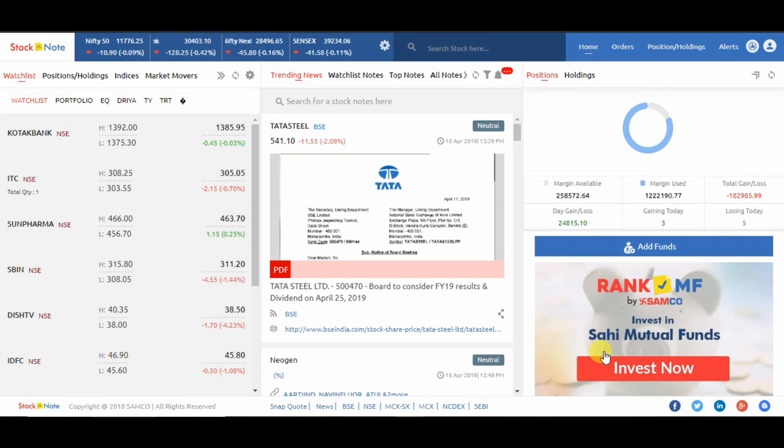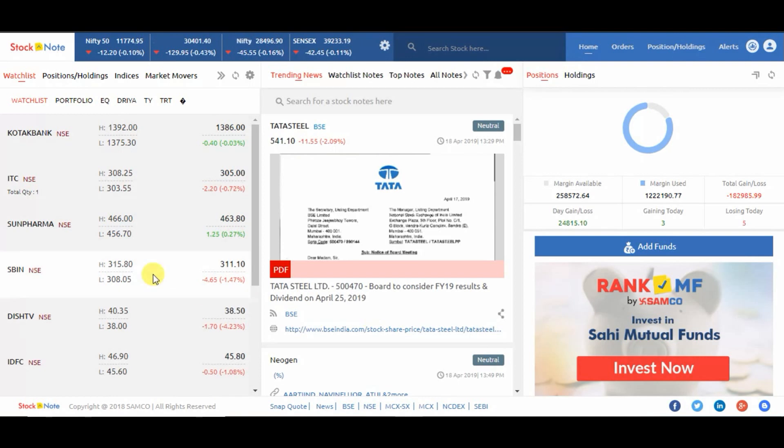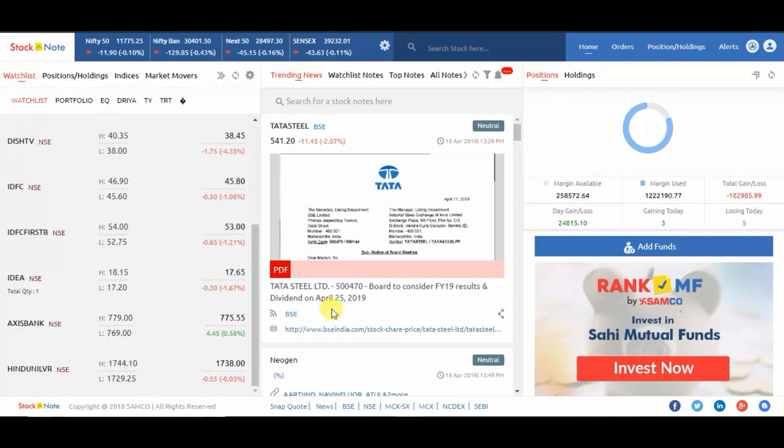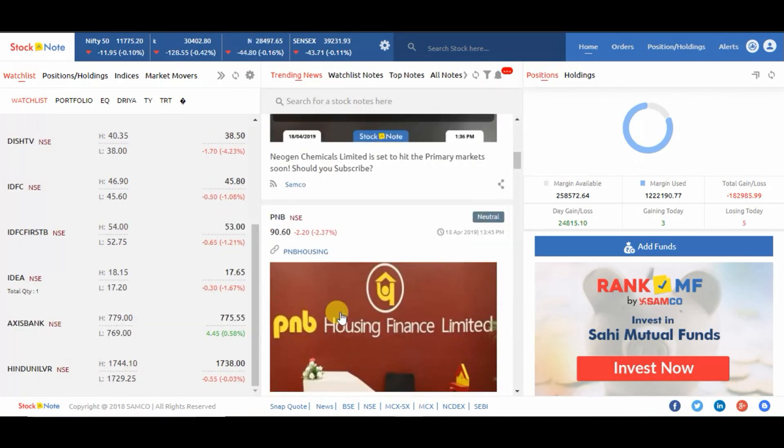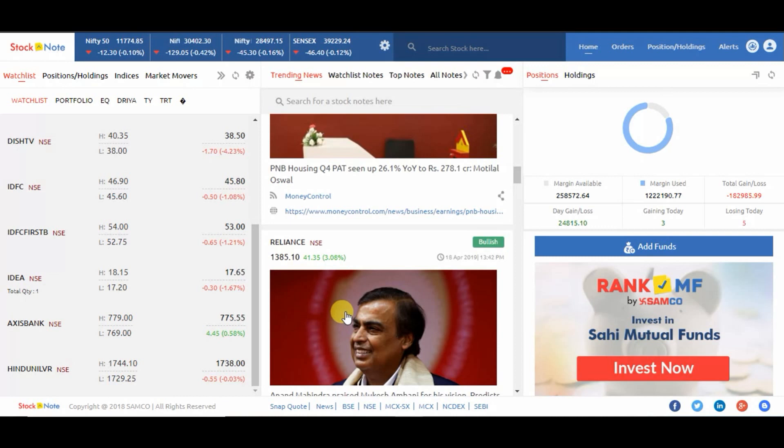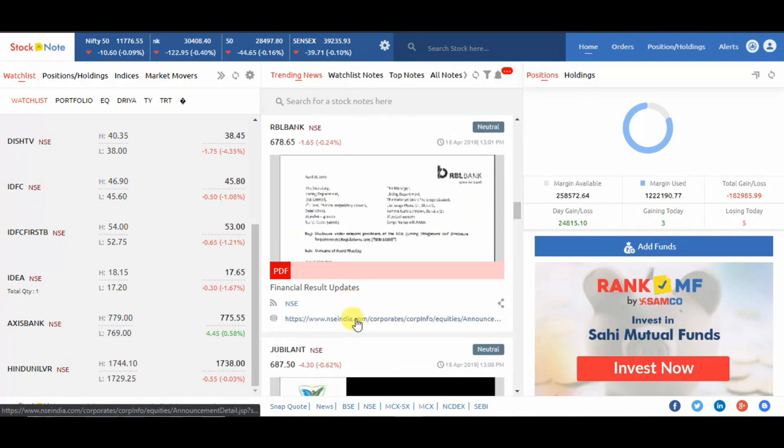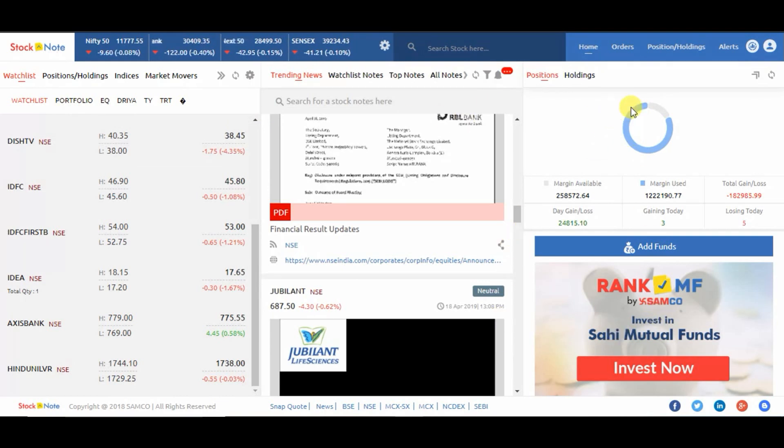In this video we are going to learn how to check positions and holdings. Please watch the video till the end so that you do not miss anything. Let's start the tutorial. First you need to log in with your Samco ID. After login you can see the dashboard. On the top of the right hand side you can see options.